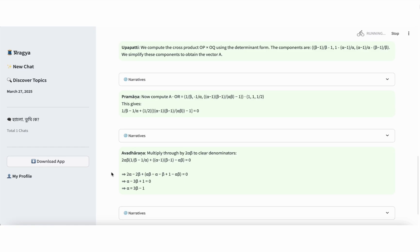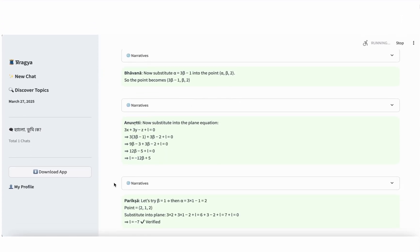Step 8, Avadhara, constraint enforcement. To simplify the expression, we multiply both sides of the equation by 2 alpha beta. This clears out the denominators and gives us a clean linear equation. After simplification, we obtain alpha equals 3 beta minus 1. This is a key result. It gives us a direct relationship between alpha and beta.